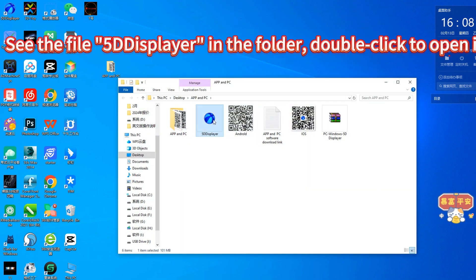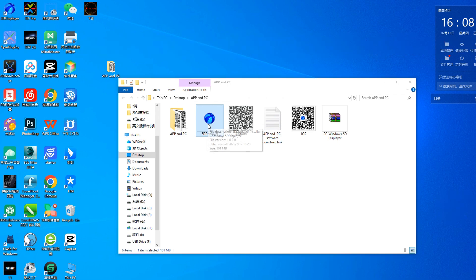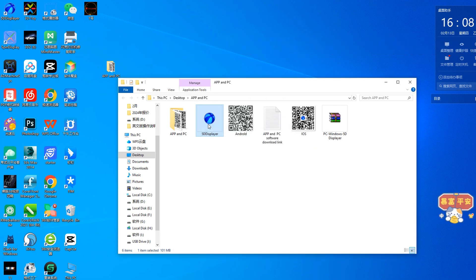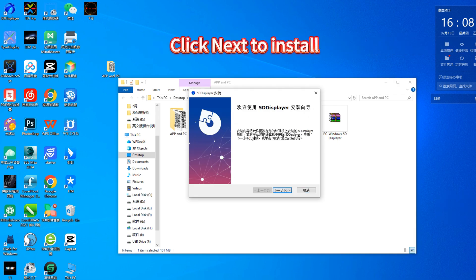See the file 5DDSPlayer in the folder and double-click to open it. Click Next to install.